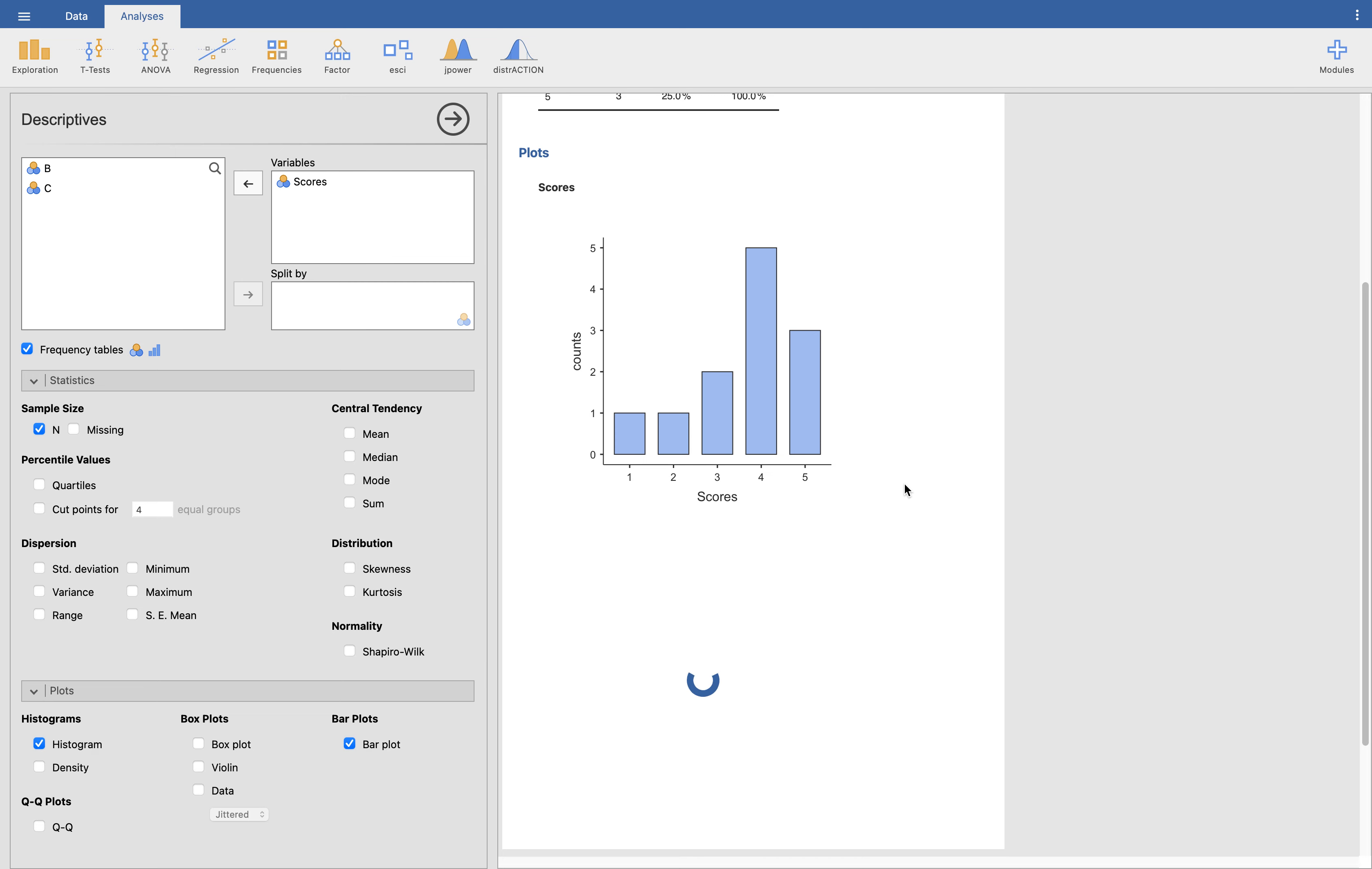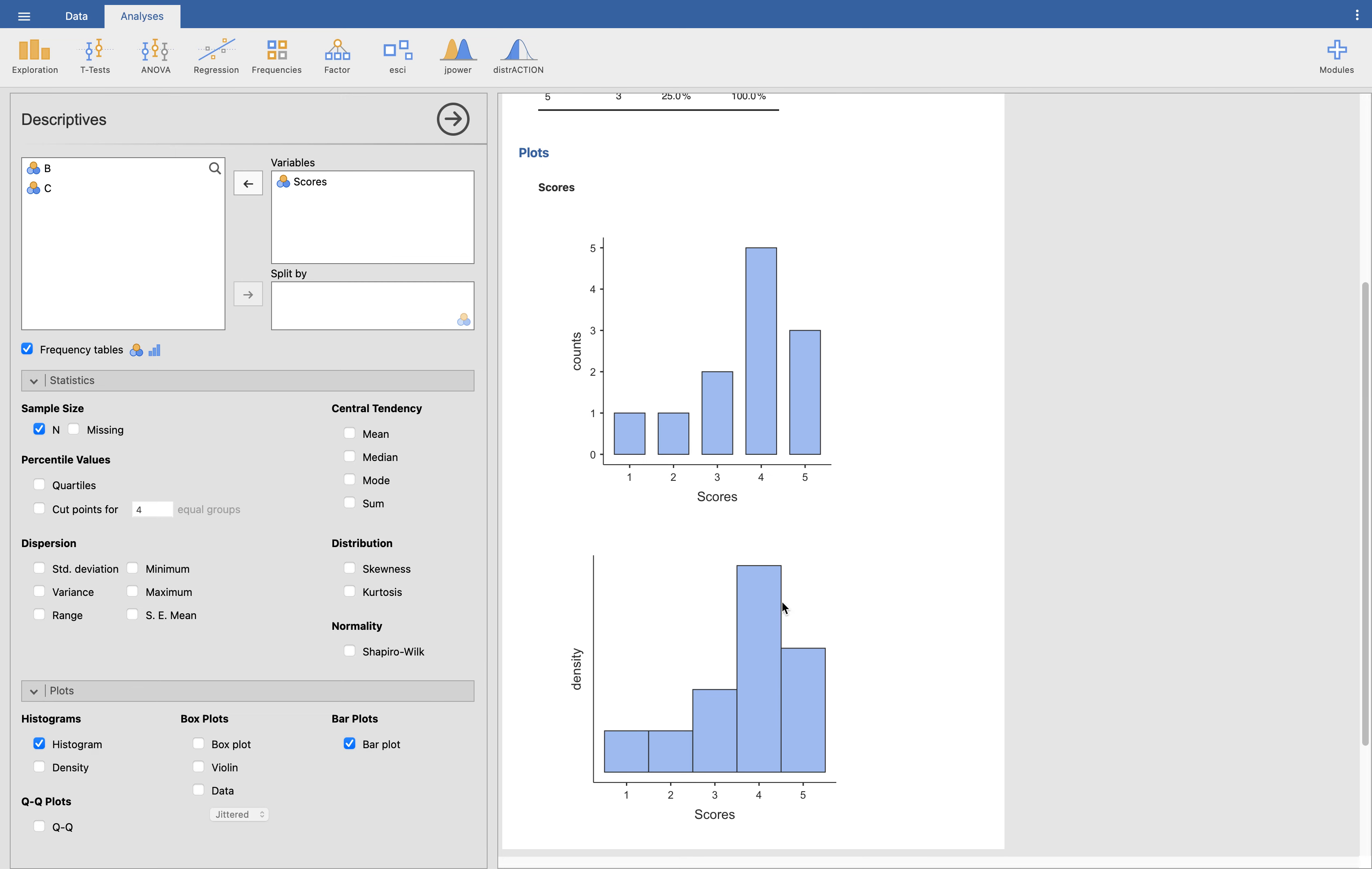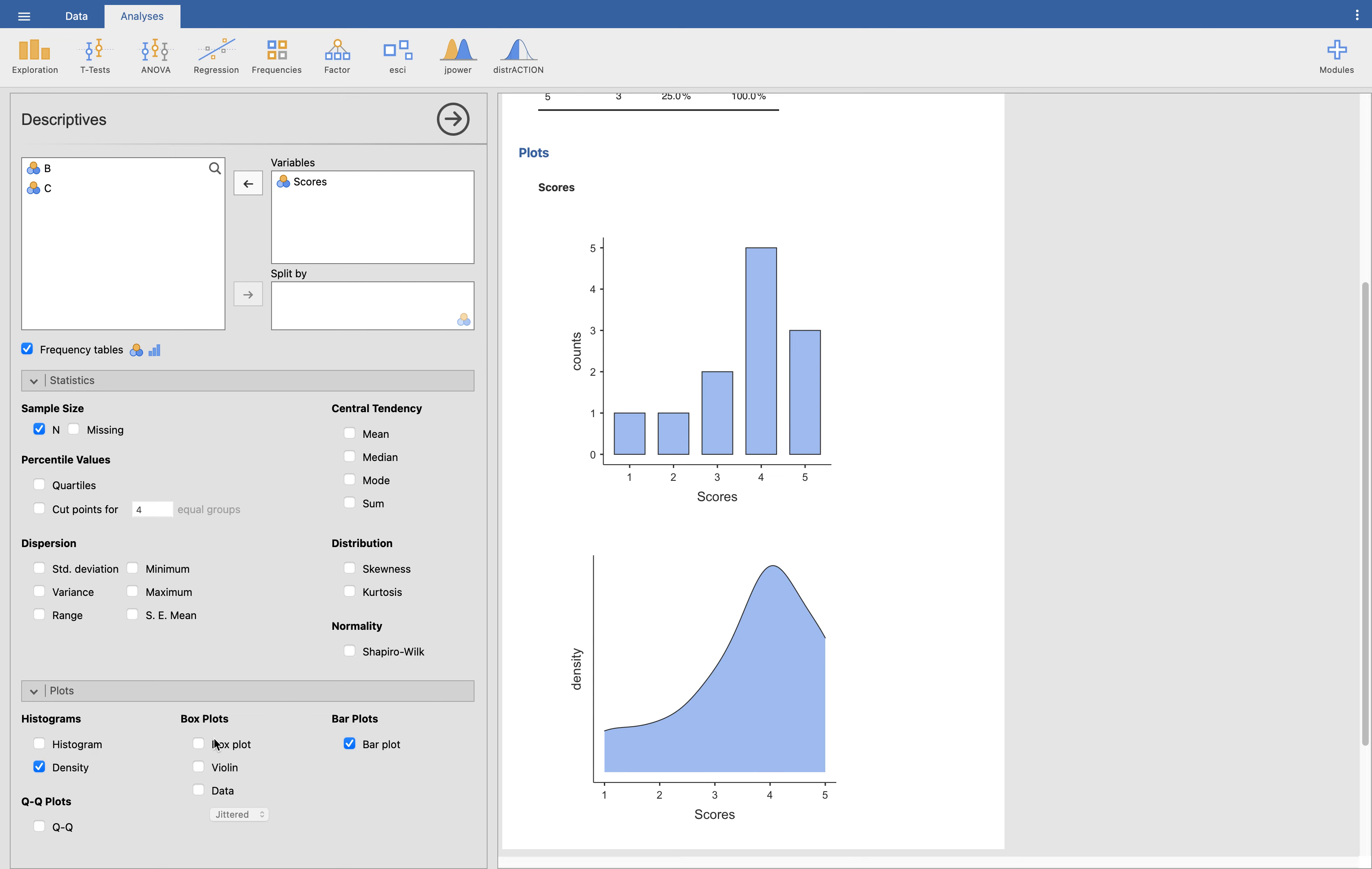This is a histogram. Now what we want to do is to click on the density so that it can produce the shape of the distribution. Here it is. As you can see, there's a line there which is a curve. If I'm going to uncheck the histogram, it will just give us the distribution or the density of the value. So we can see here this is the density or the distribution, the shape of the distribution of this variable.